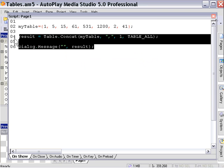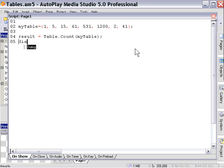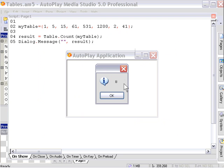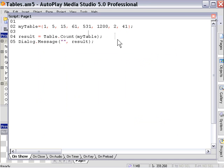Now let's take a look at the table count action — this is the second of the five table actions. We'll say result equals table.count, then enter the name of our table, in this case 'my table', and display that value in a message box. As you can see it says eight — it's counting the number of elements within our table. Indeed there are eight elements inside our table, so the table count action counts the elements in a table and puts that into a variable.